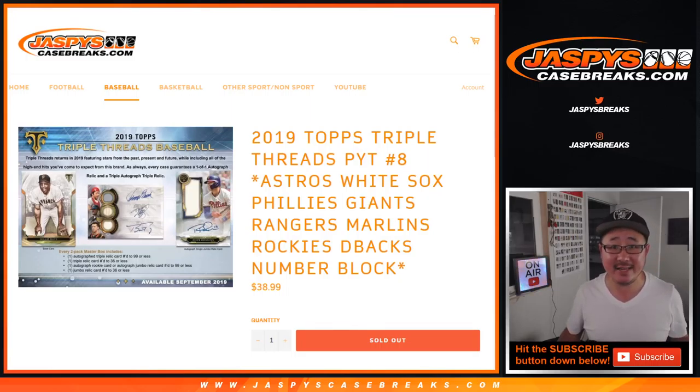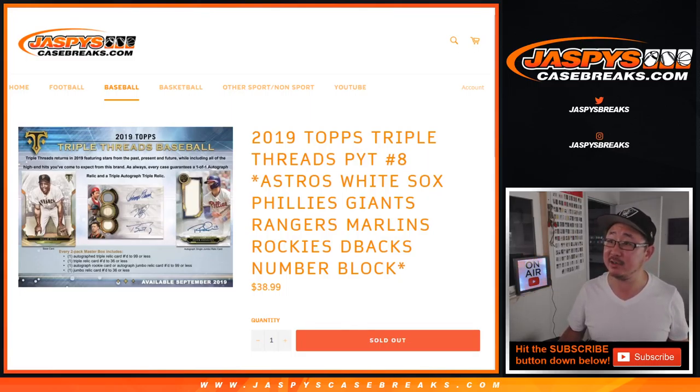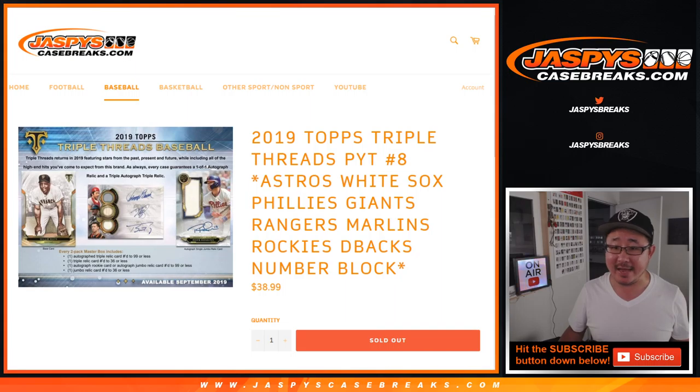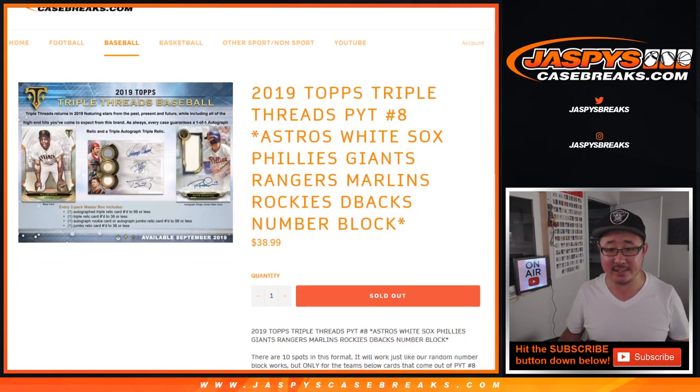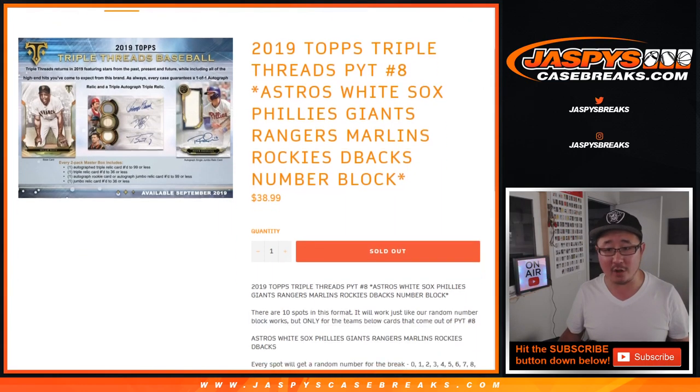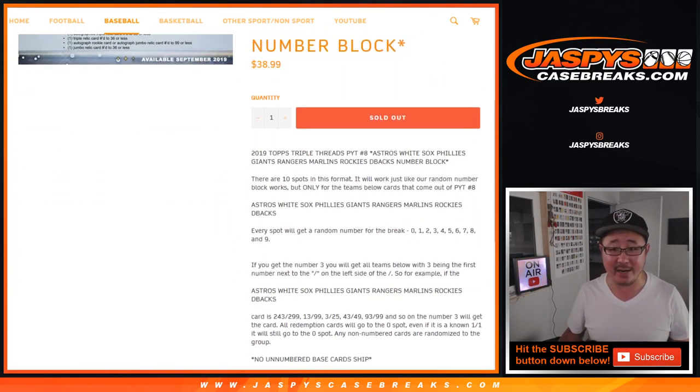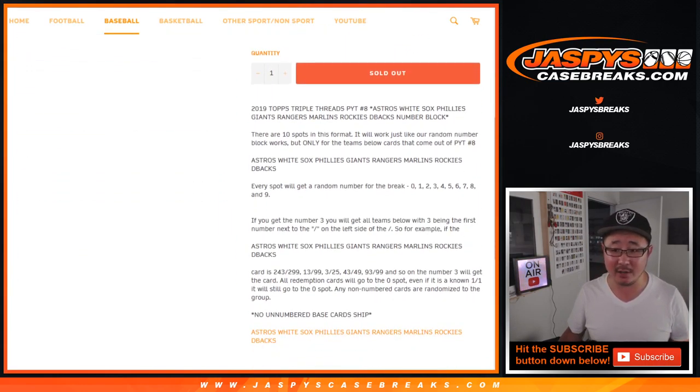Hi everyone, Joe for JaspiesCaseBreaks.com with a randomizer video for the Astros, White Sox, Phillies, Giants, Rangers, Marlins, Rockies, Diamondbacks random number block.